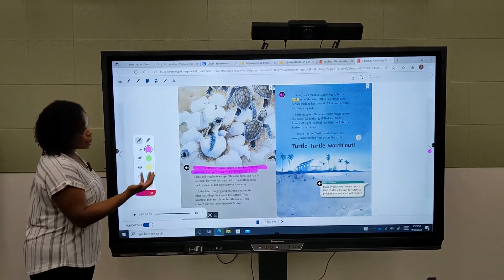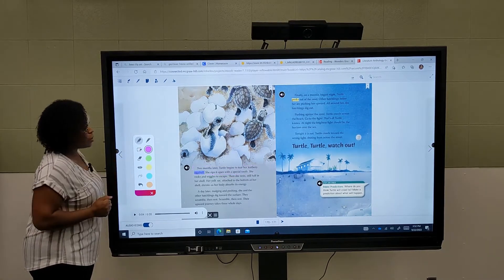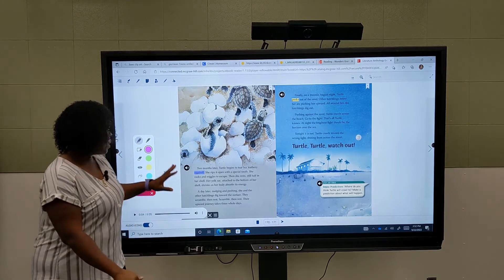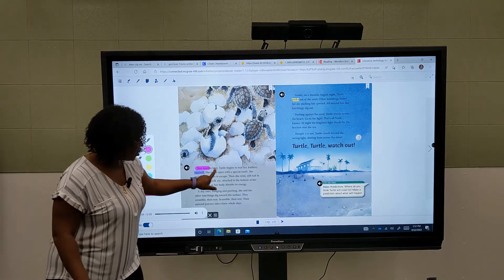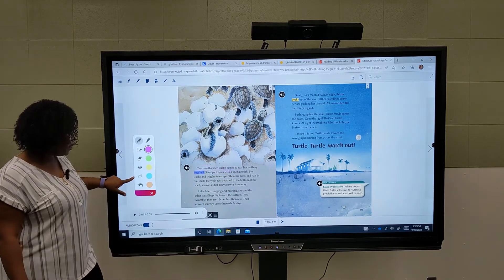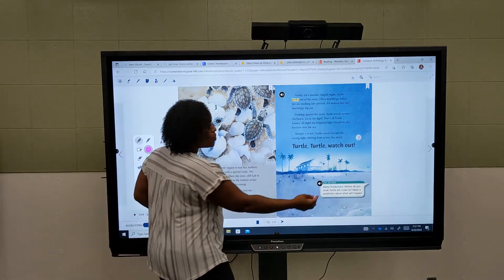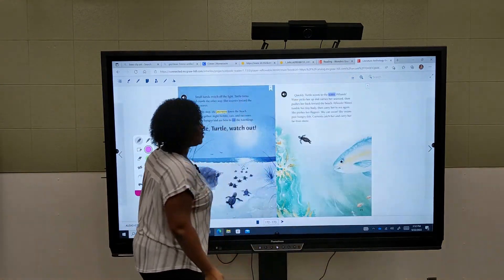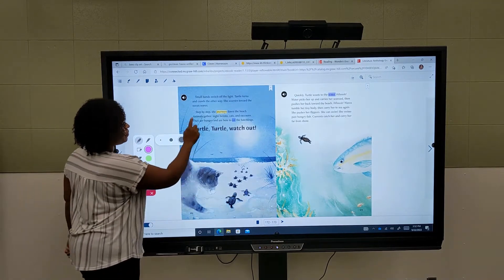If we wanted to change that option and just go ahead and advance to the next page — we're still in annotation mode but we want to clear that annotation — use our hide feature and now we can advance to the next page of our text to continue annotating on a new sheet.